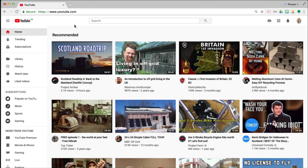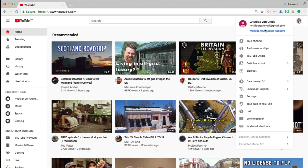Today I want to take a look at how to delete brand accounts from your Google account. I'm signed in to one of my test Google accounts at YouTube. I'm going to click on the top right hand side — that works for whatever Google product you're on.